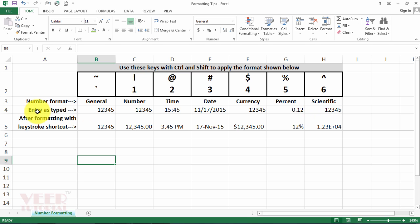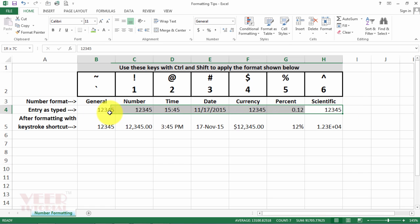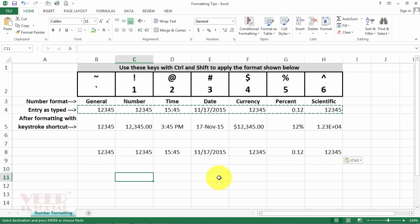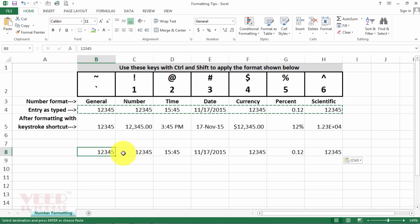We can enter these numbers here. I have already written that, so I will copy this and paste it here. And now I will use the shortcut keys.